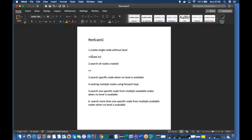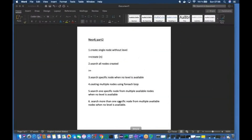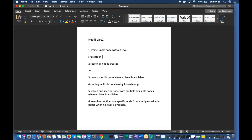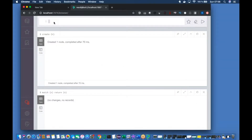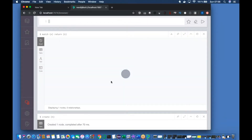That is working. Now our second topic is: search all nodes which are created. It's only one node right now. When I do a search using 'MATCH (n) RETURN n', this returns one node. Just remember, the 'n' could be anything — you could use 'MATCH (x) RETURN x' — it's just a variable name.